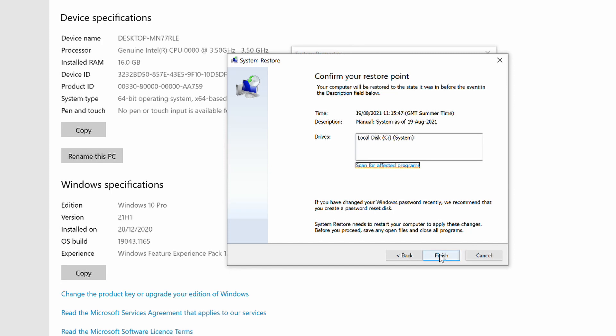Because System Restore will reboot your machine in order to apply the changes, you need to save any open files and shut down all programs. You can then click the Finish button and this will kick off the restore process.